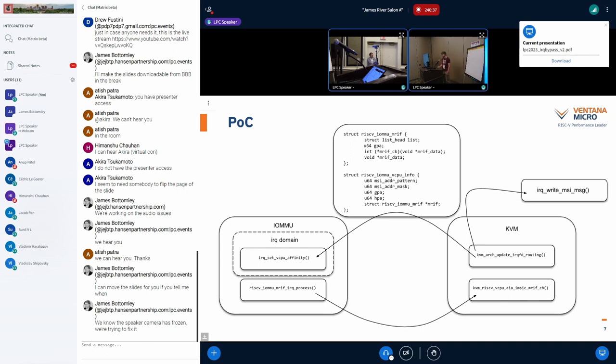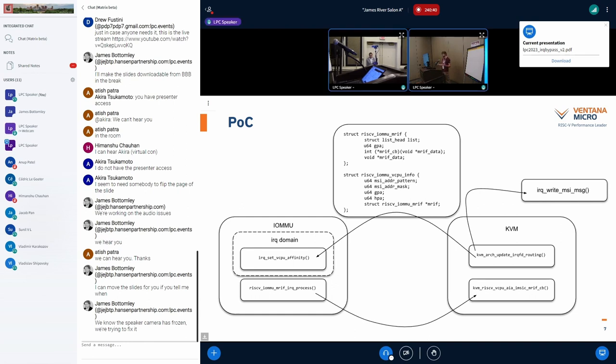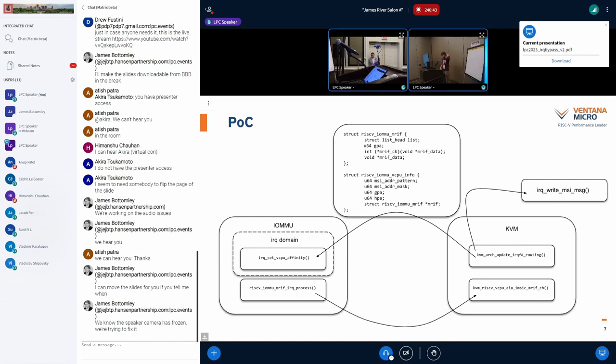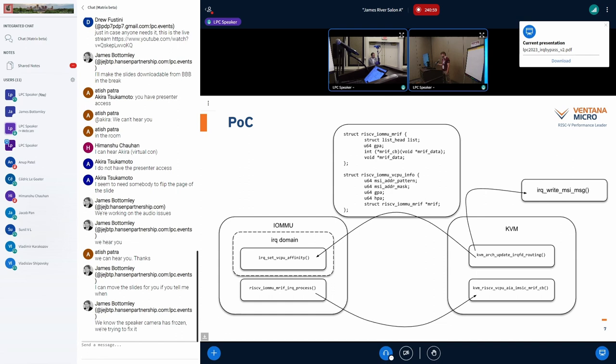And then once we have this routing function implemented, we can start trying to configure our bypass. And so kind of the bridge between these two components, these two subsystems, KVM and the IOMMU driver, is best suited by something that speaks IRQ, which would be an IRQ domain. And with an IRQ chip dedicated to an IRQ domain that the IOMMU instantiates, we can implement IRQ set VCPU affinity, which is a function that's provided as well. And we just need to implement that for this particular IOMMU design.